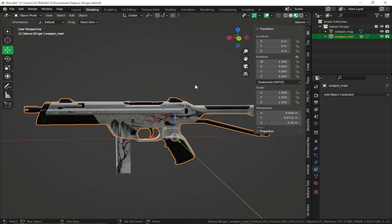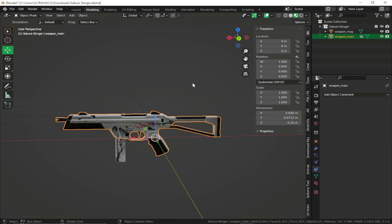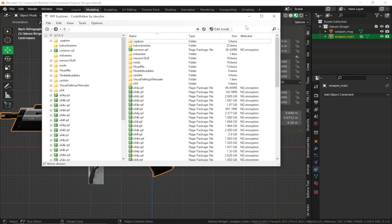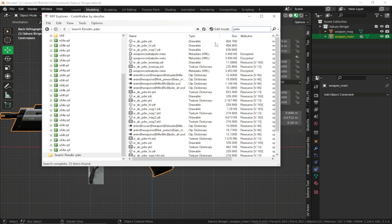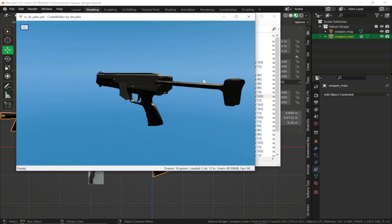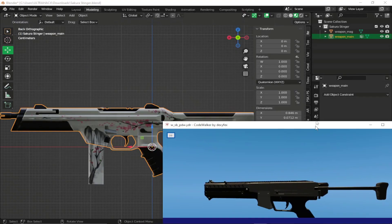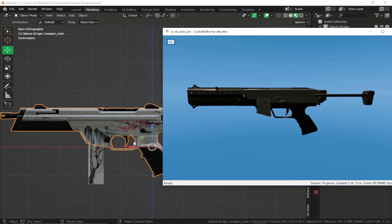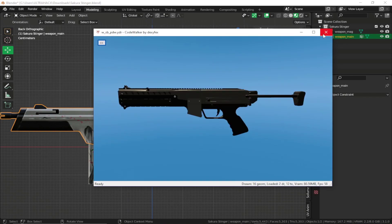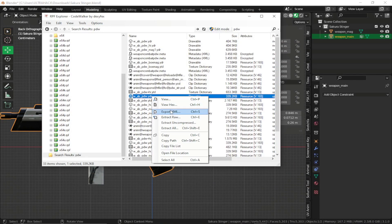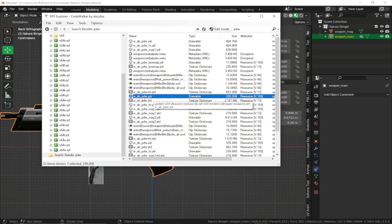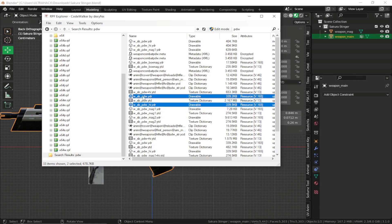What we want to do is find a similar weapon which is already present in game. I have actually already found a similar weapon — it is the PDW. If you just search it in RFF Explorer and preview it, you'll see that it looks pretty much similar to my weapon. The map position is also similar and the overall weapon shape is very similar. Right-click and export XML, making sure it's the non-high model, then also export the high model — you need both the base model and the high model.